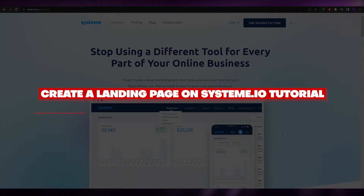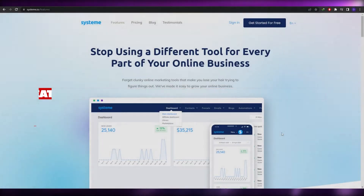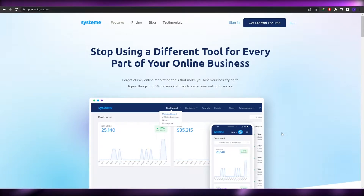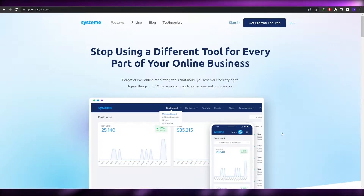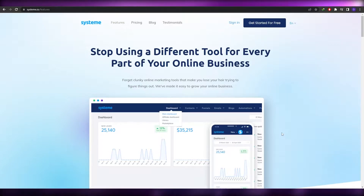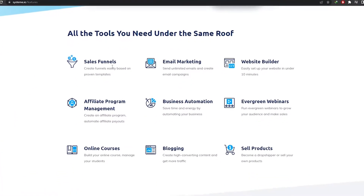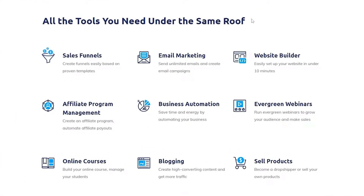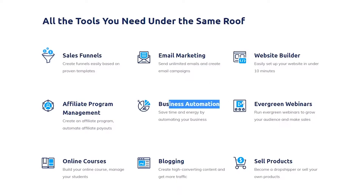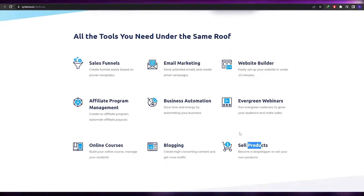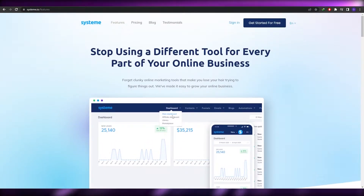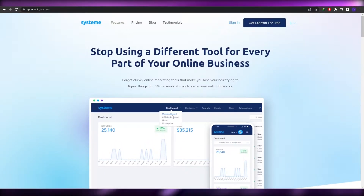Welcome back. In this video I'm going to show you how to create a landing page on systeme.io. This is the website — systeme.io — and over here you can create a lot of things. The tools available include sales funnels, email marketing, website builders, affiliate marketing programs, automation, webinars, online courses, blogging, and selling products. It's a pretty cool website with a lot of features.